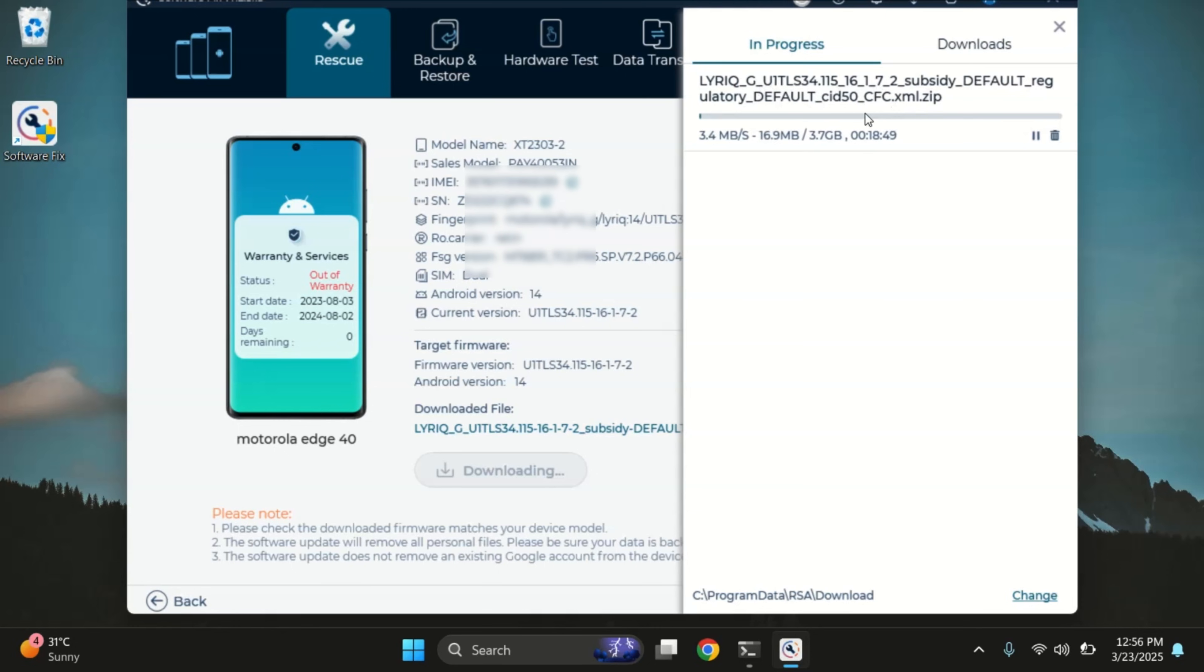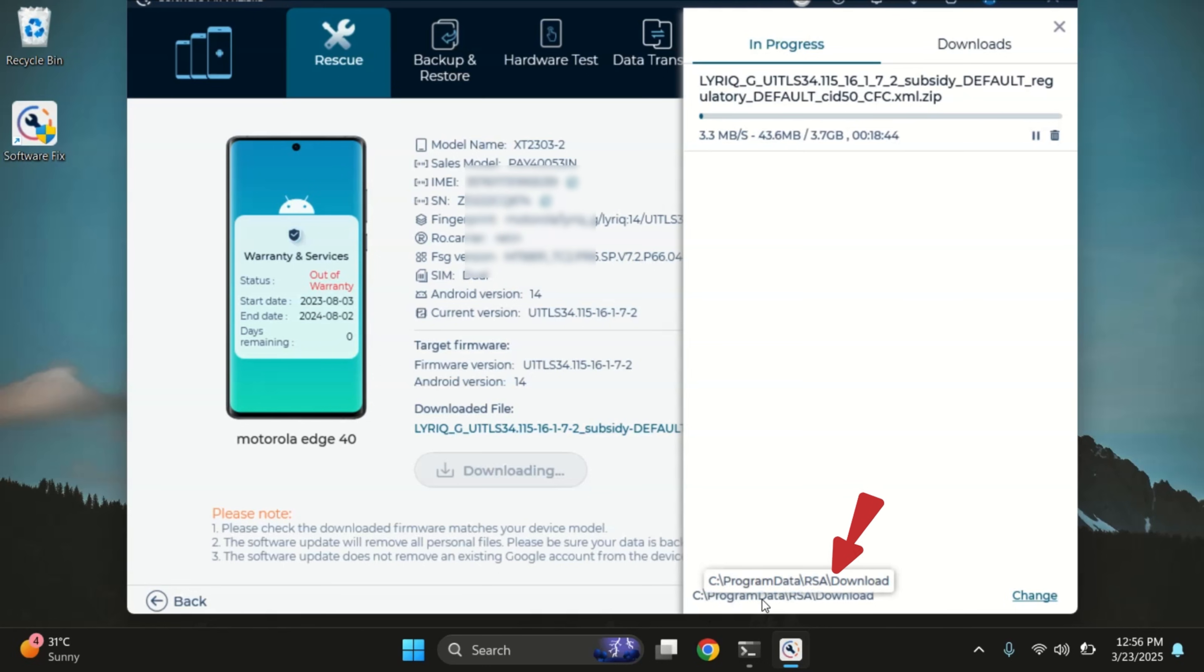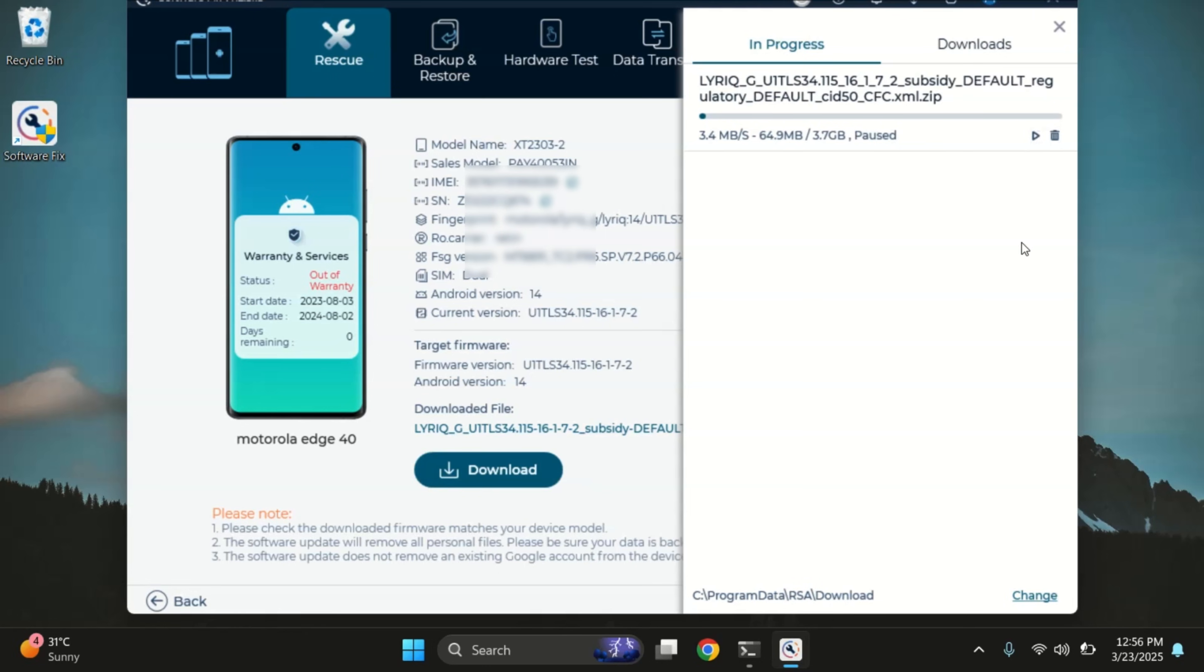The size of the firmware can vary depending on your device, so it might take a little time. Software fix also tells you exactly where the firmware is being saved on your PC, which makes things a lot easier. I've already downloaded the firmware earlier, so I'm just going to cancel this step.